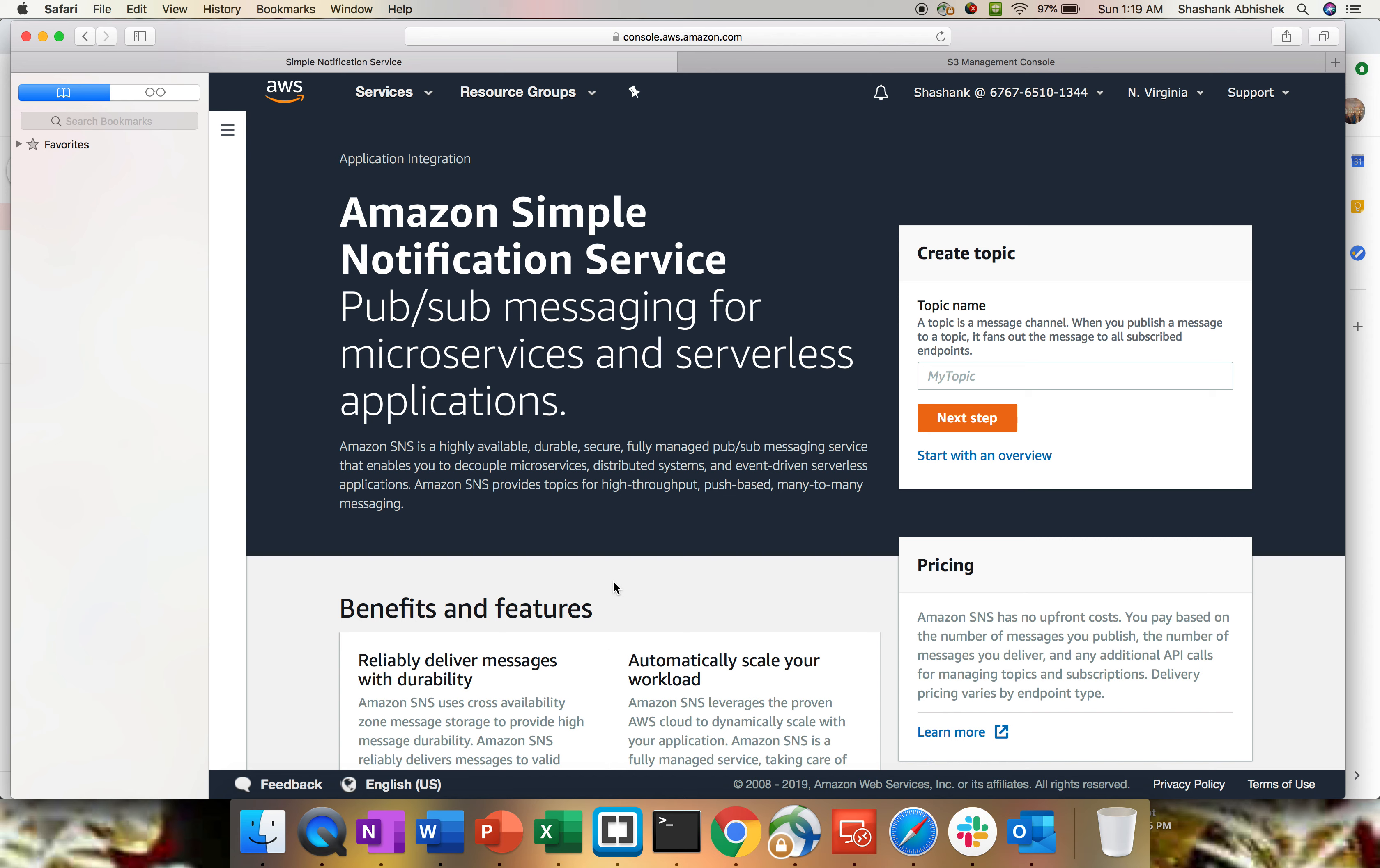Hello everyone, this is Shashan, I hope you all are doing well today. Today we are going to learn something about Simple Notification Service provided by Amazon as part of an application integration module. If you go to the services section and inside application integration, you will find SNS.